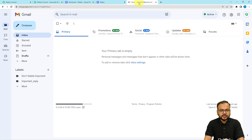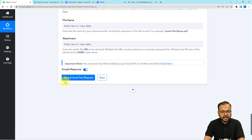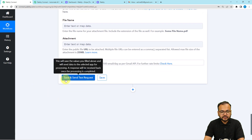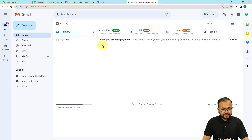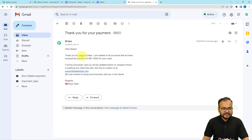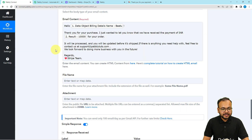Let's suppose this is the email inbox of my customer. I'm clicking save and send test request. This is the response we got and we received a new email in the inbox. Here you can see the subject — thank you for your payment — and the email says: hello, thank you for your purchase, just wanted to let you know that we have received the payment of INR 10,000, it will be processed. This is the same email I wrote.